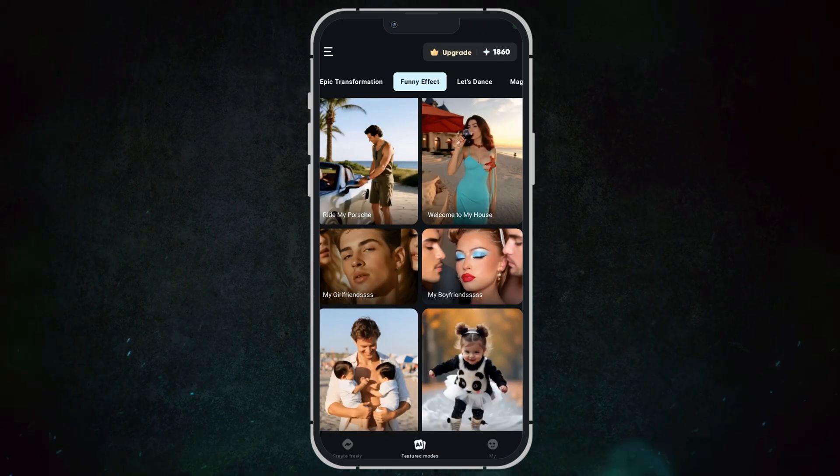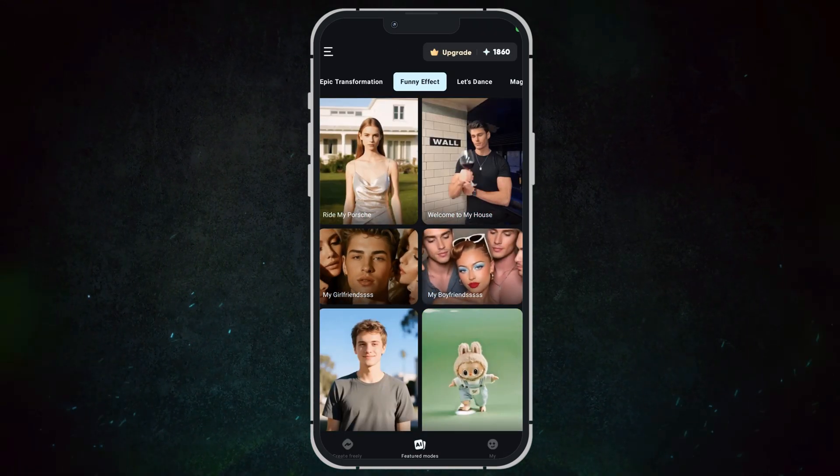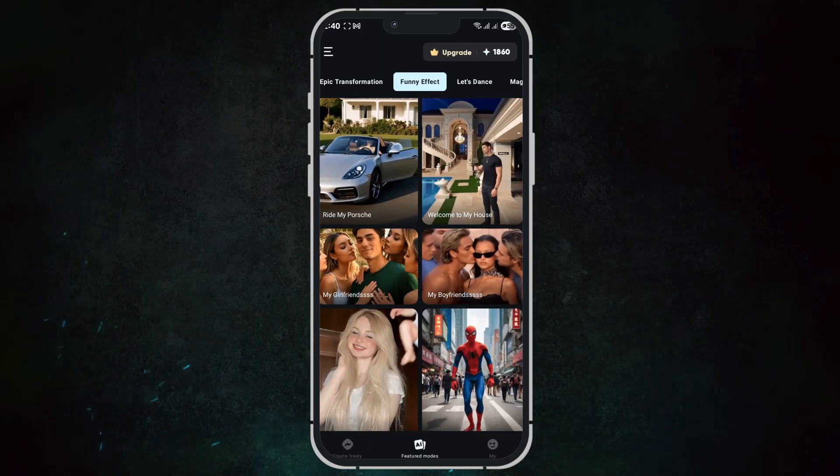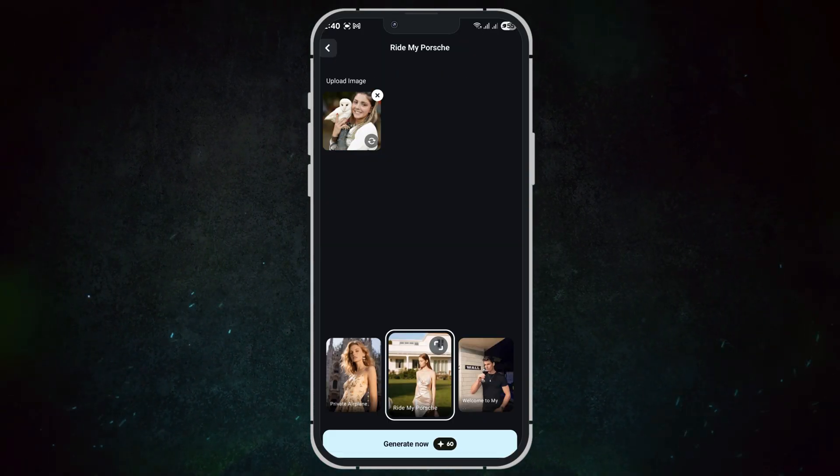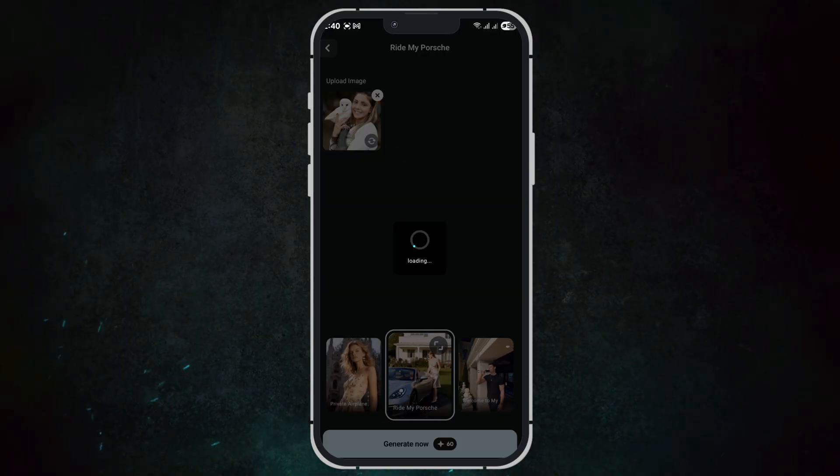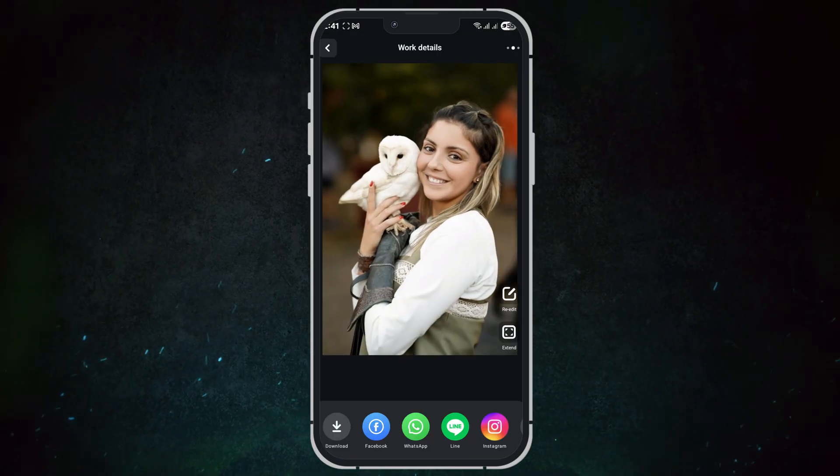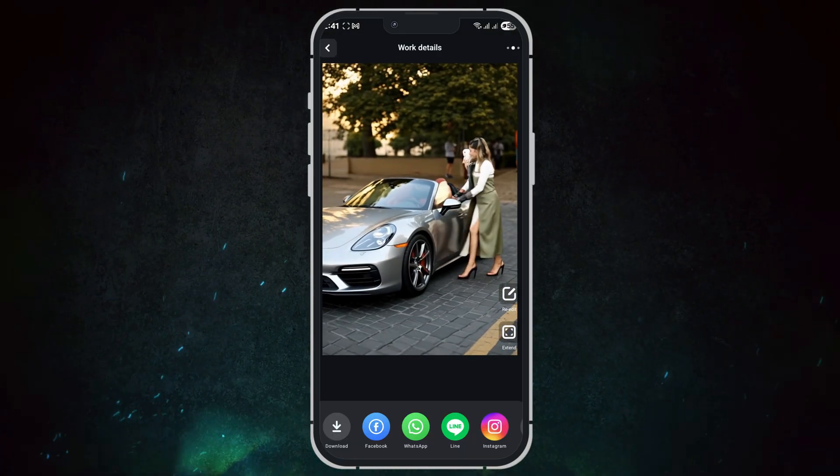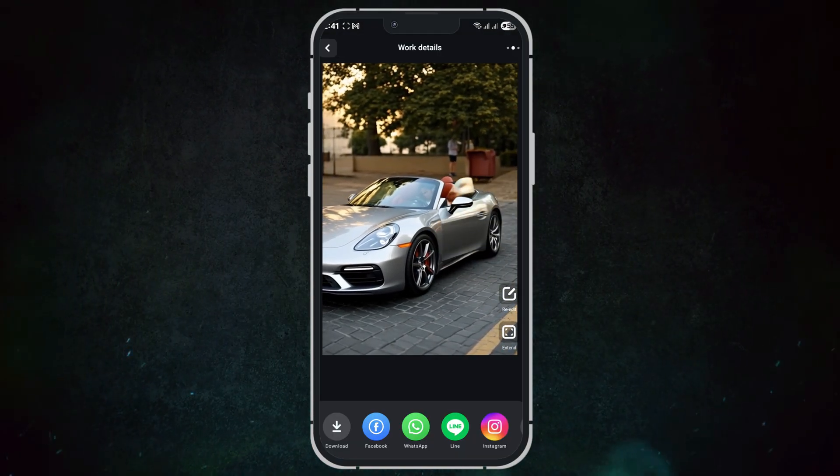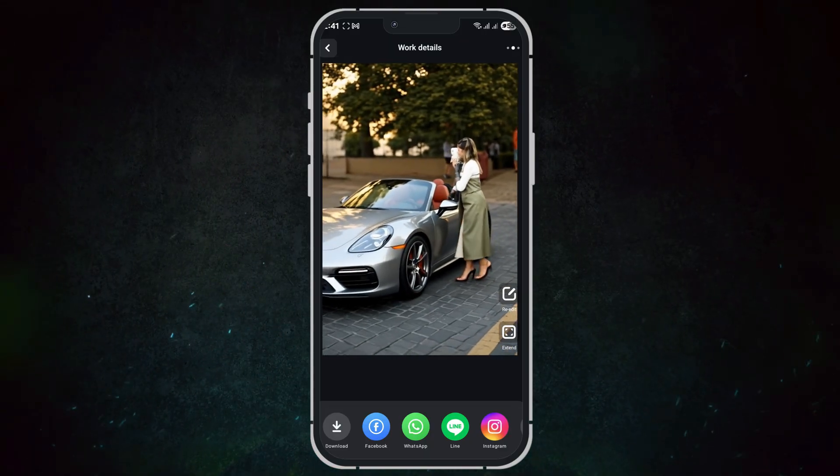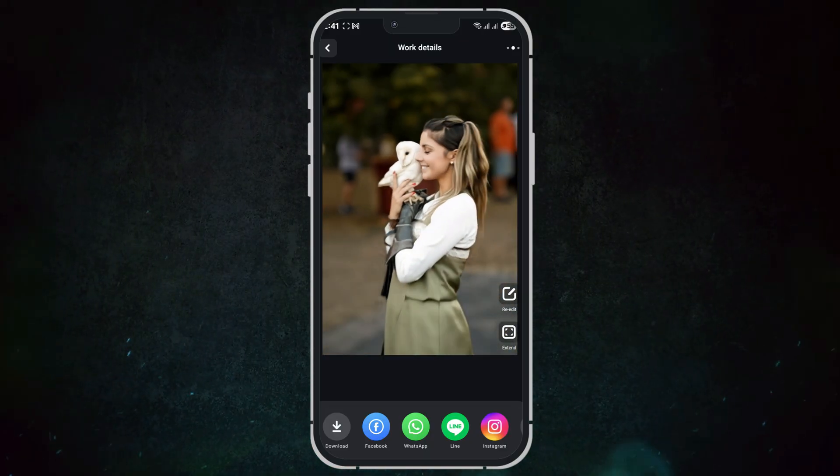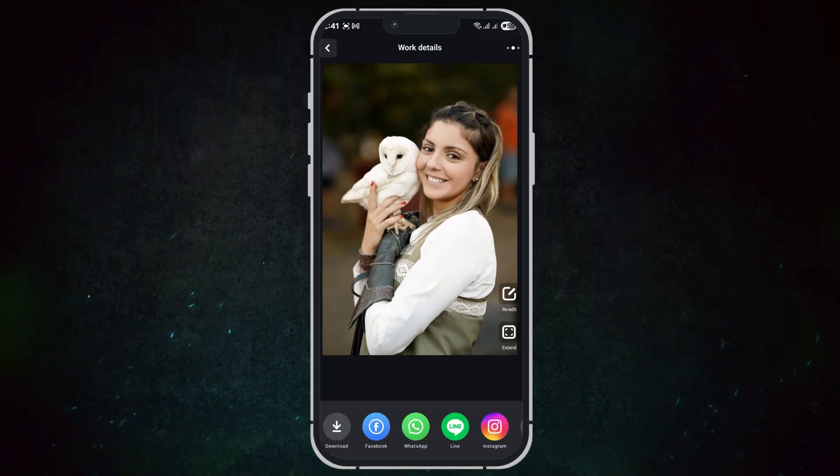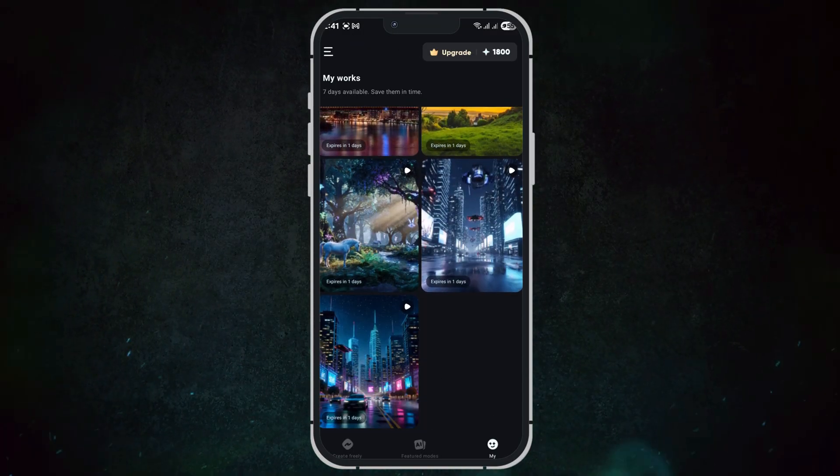Now let's try the 'Ride My Porsche' template. This one is all about luxury vibes and premium lifestyle edits. I'll just upload a photo and hit generate, and here's the result. In just seconds, AI converts a regular photo into a high-end luxury video perfect for Instagram Reels or lifestyle brands.